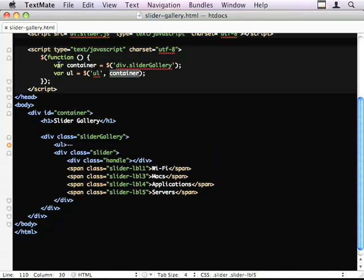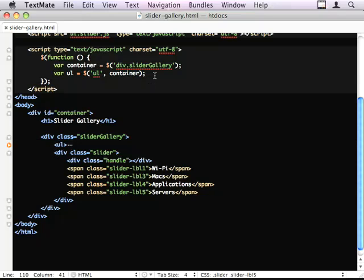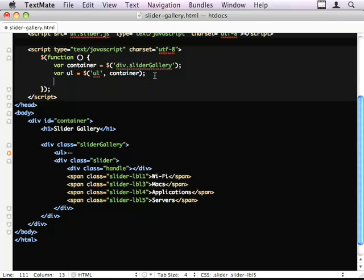By passing in container here, I'm saying that this is the context in which to search for this UL. So it's saying, within this block, find the UL. And since I know there's only going to be one, it works fine for me.